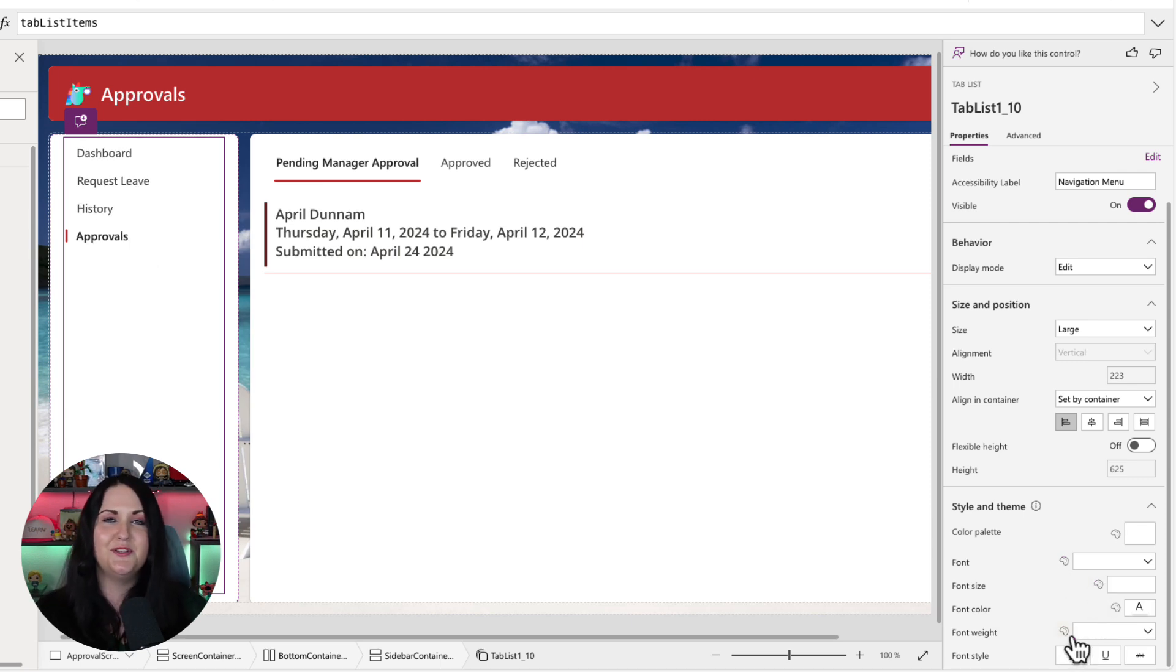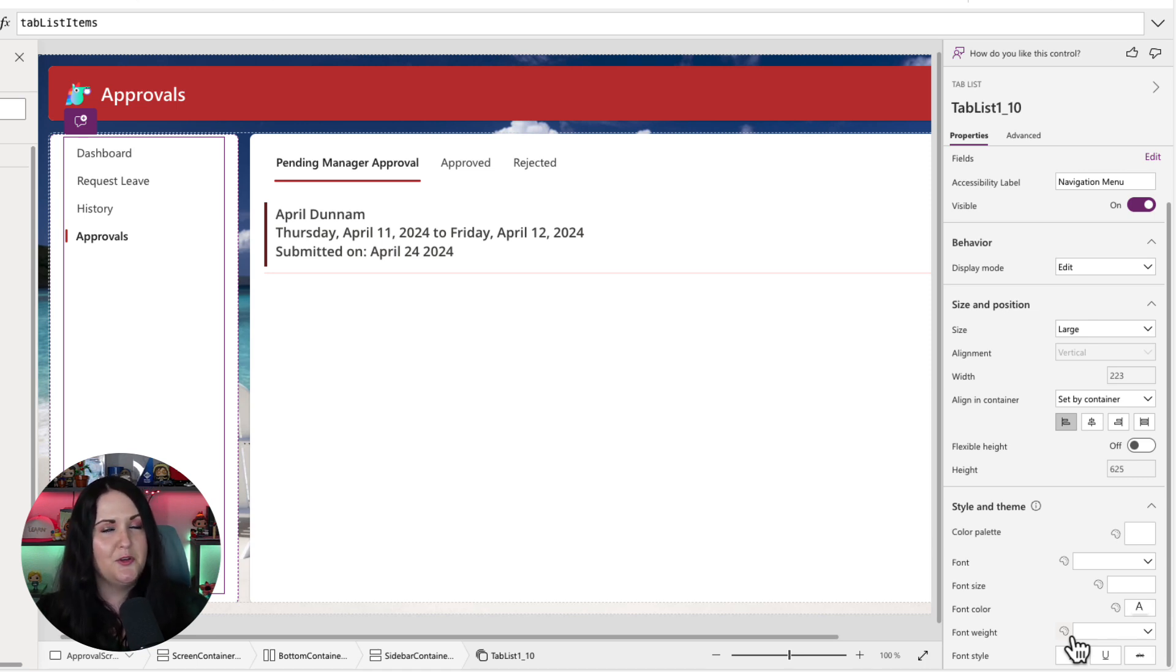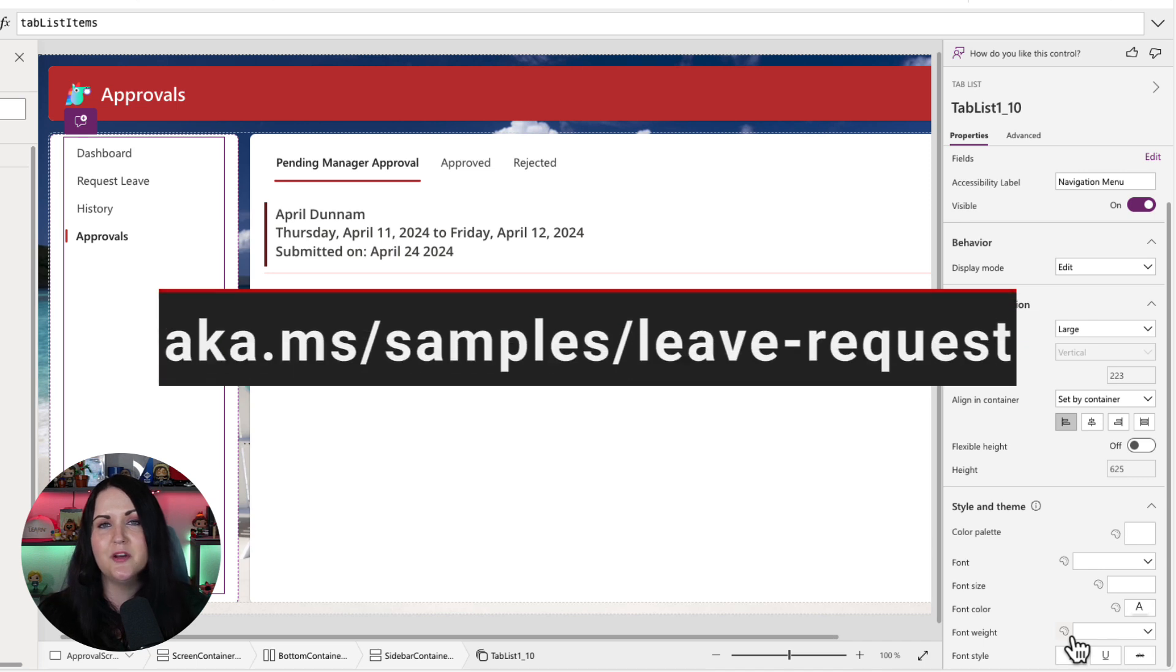That is all there is to it to create a simple left navigation menu in a matter of minutes with a new modern tab control. Let me know what you think in the comments if you found this useful. And if you're interested in this template, this is available on the Power Platform Samples Repository.